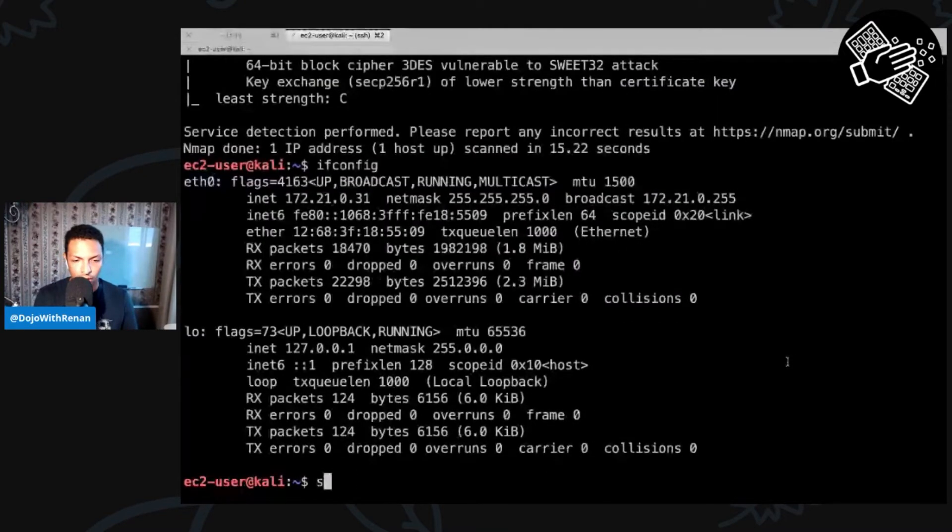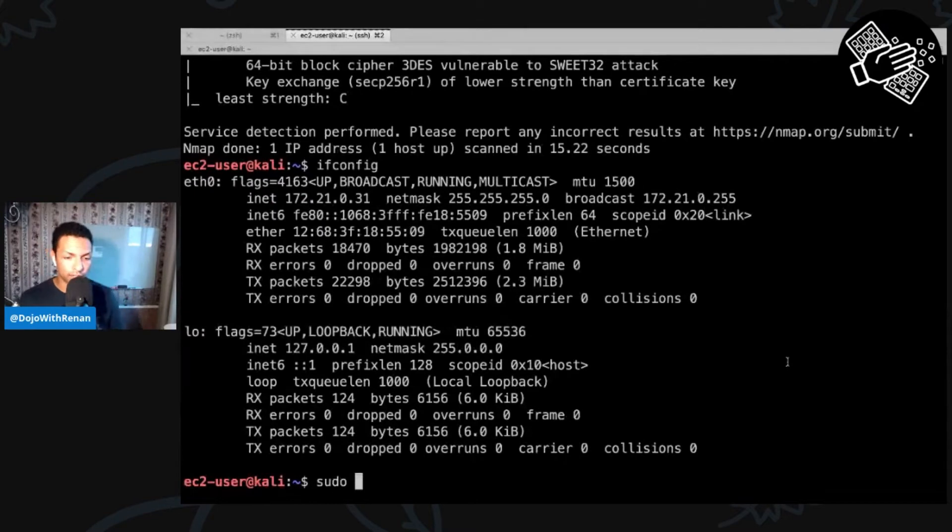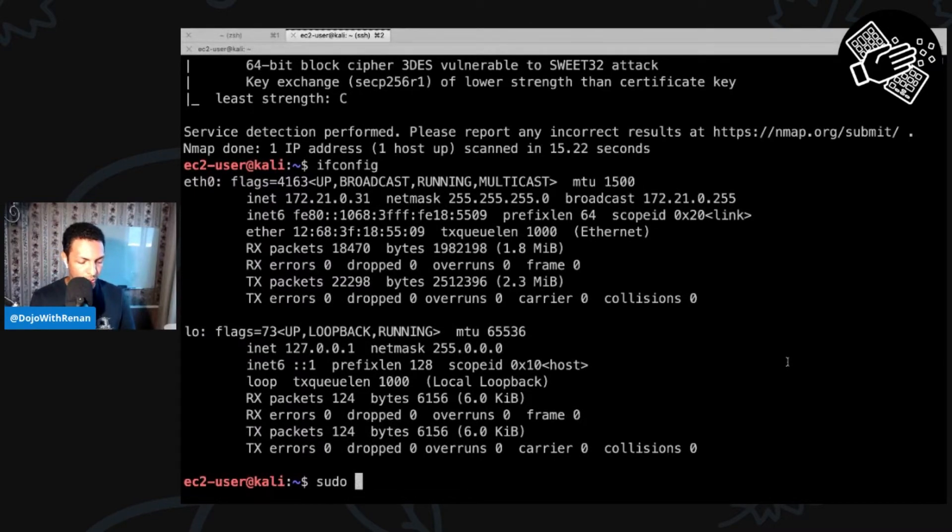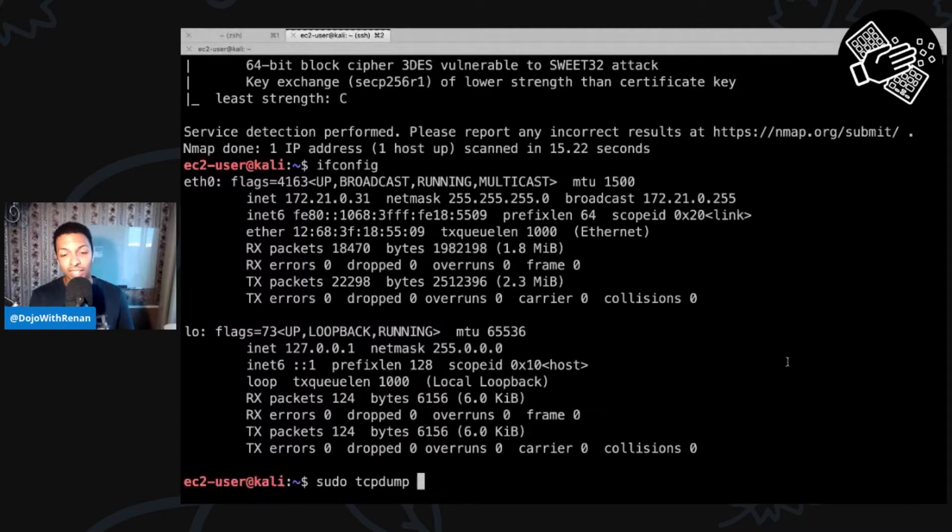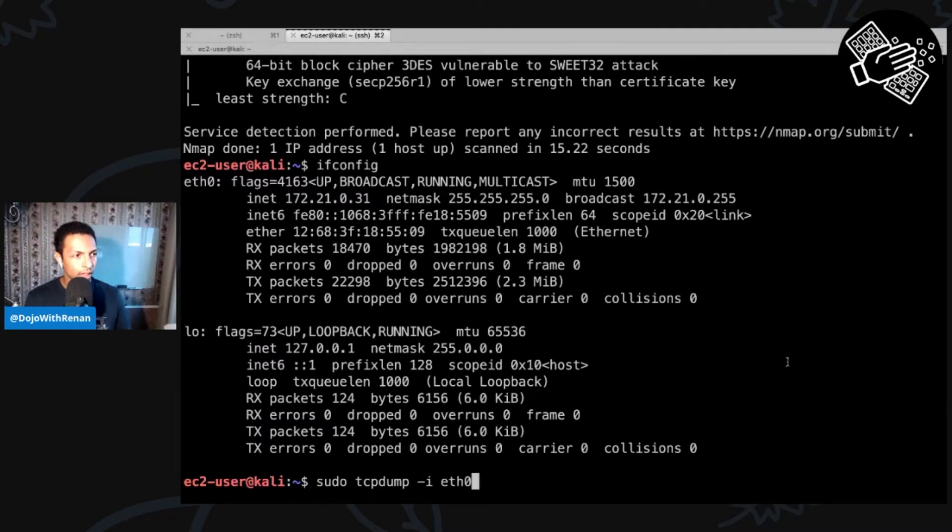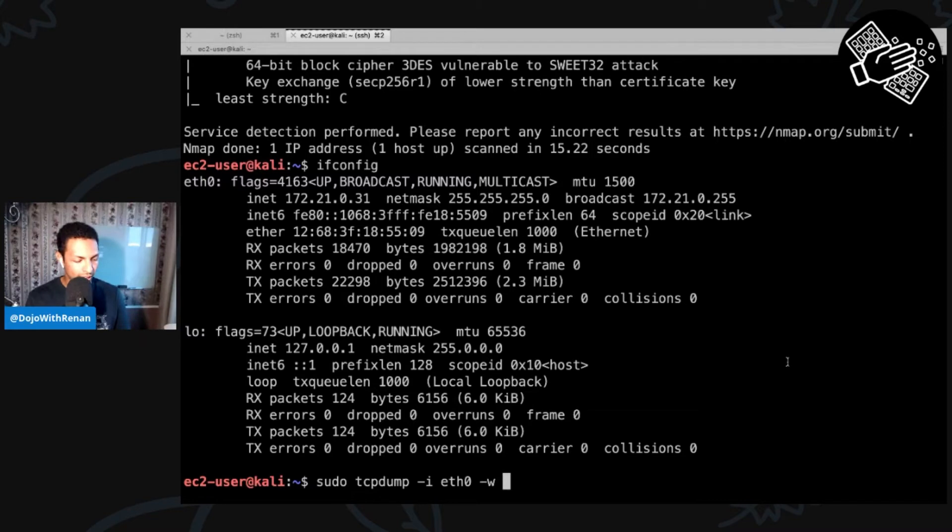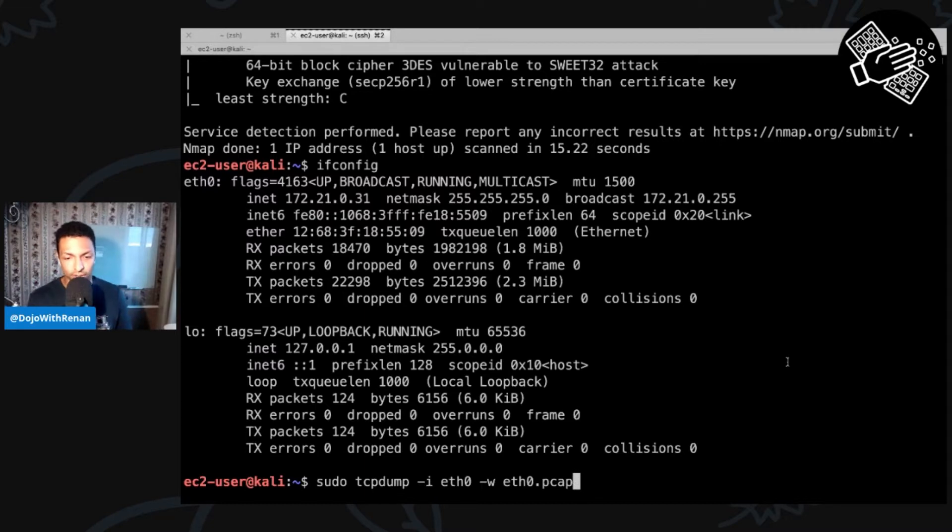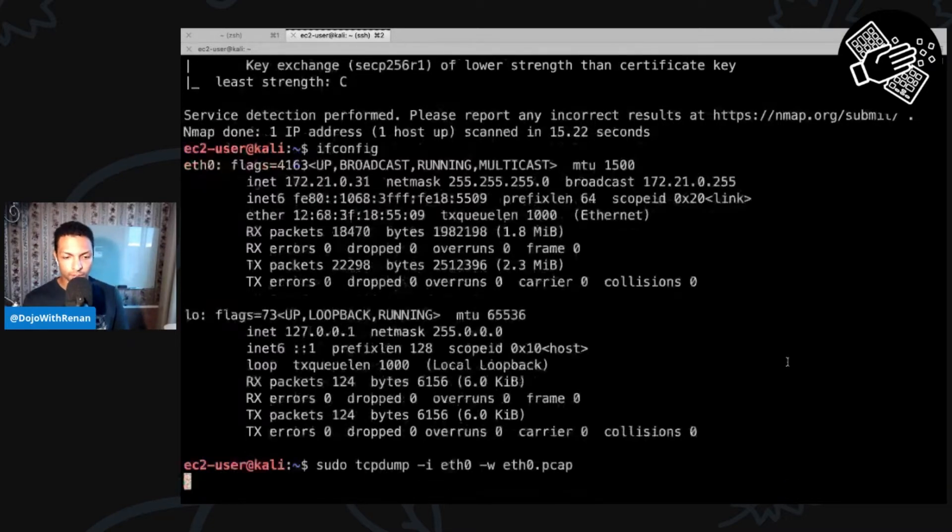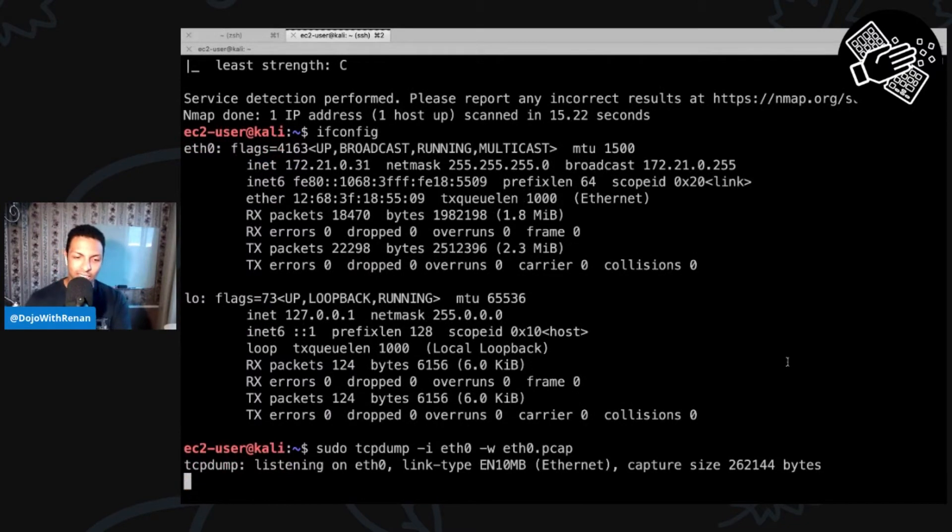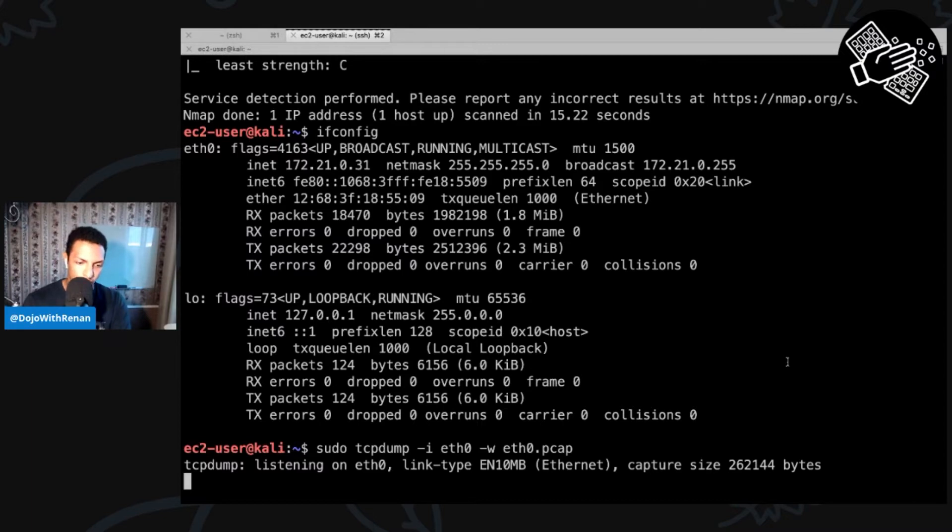So for tcpdump, I need to be sudo so you can listen on the interface. Sudo tcpdump. Then first, I need to specify the interface that I'm going to be listening on. So dash i eth zero. And after that, I need to specify the file that I'm going to be writing all the captured traffic to. So dash w. And then I'm going to specify the file. The file can be anything, but the extension for tshark needs to be pcap. So that's the extension of my file. When I run this, it says that it's listening on eth zero. So I'm just going to wait a couple of seconds. I think that should be enough. So I'm going to kill it now.